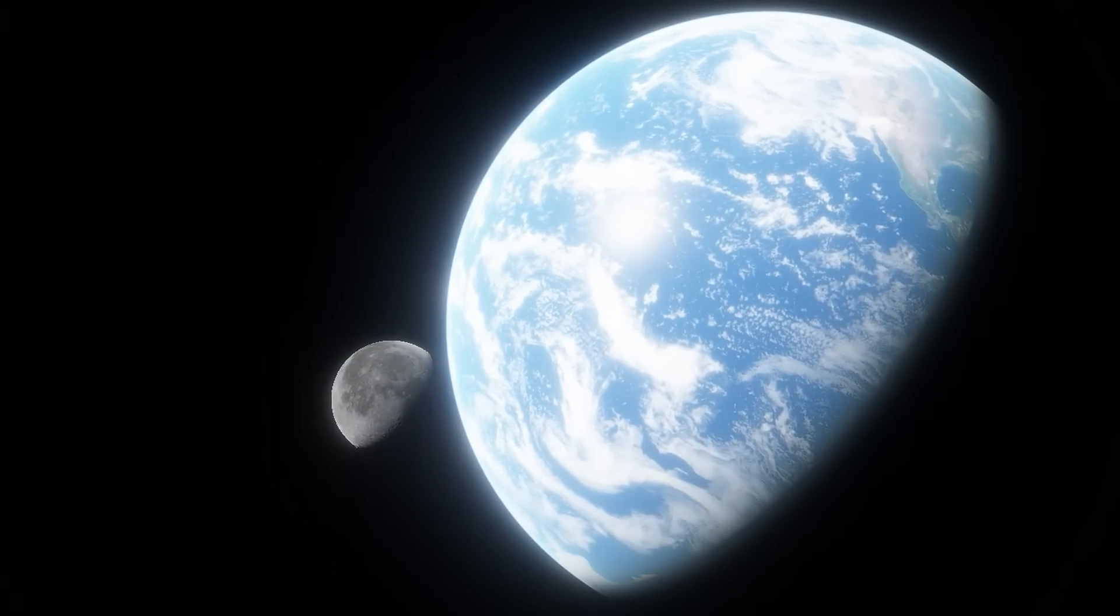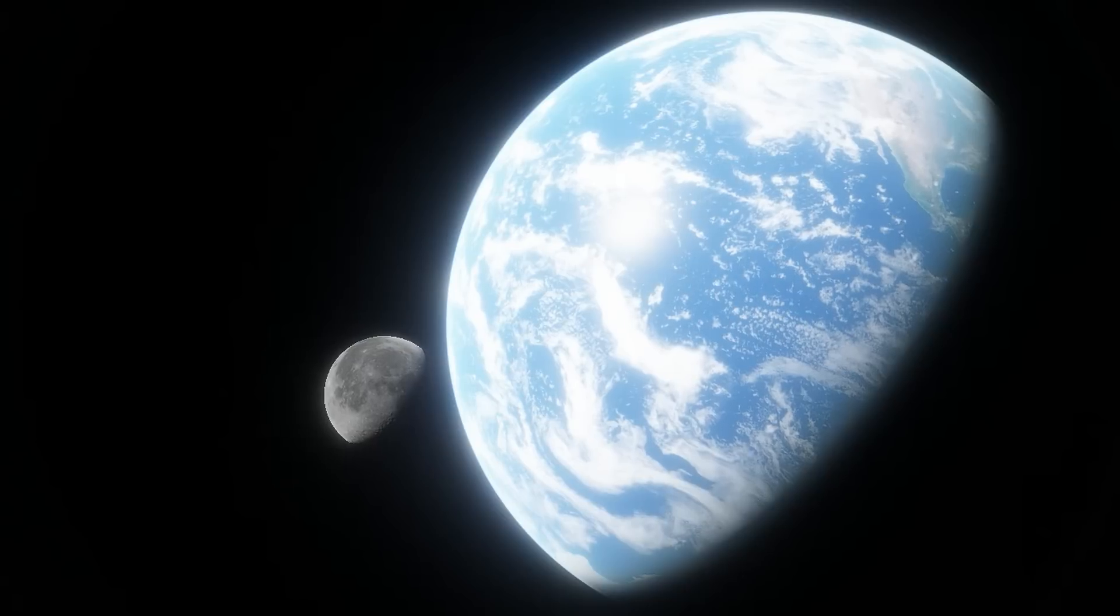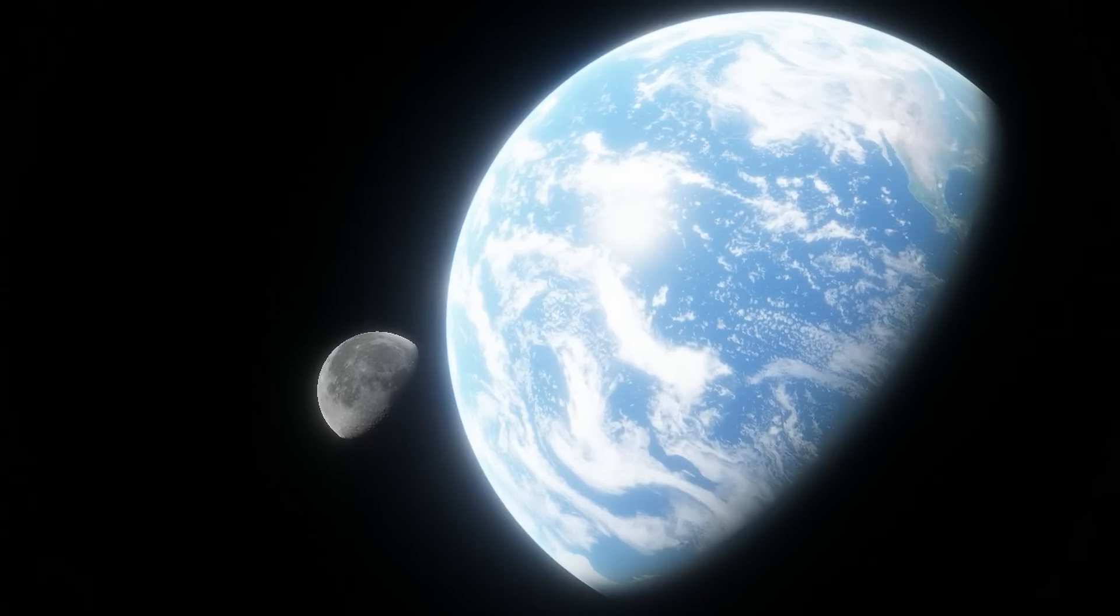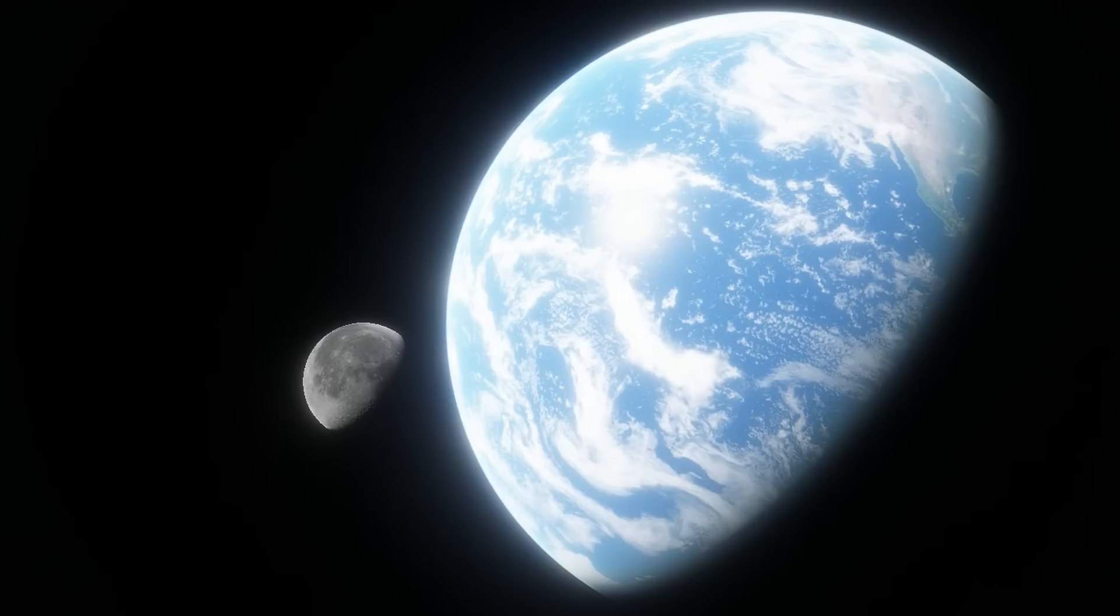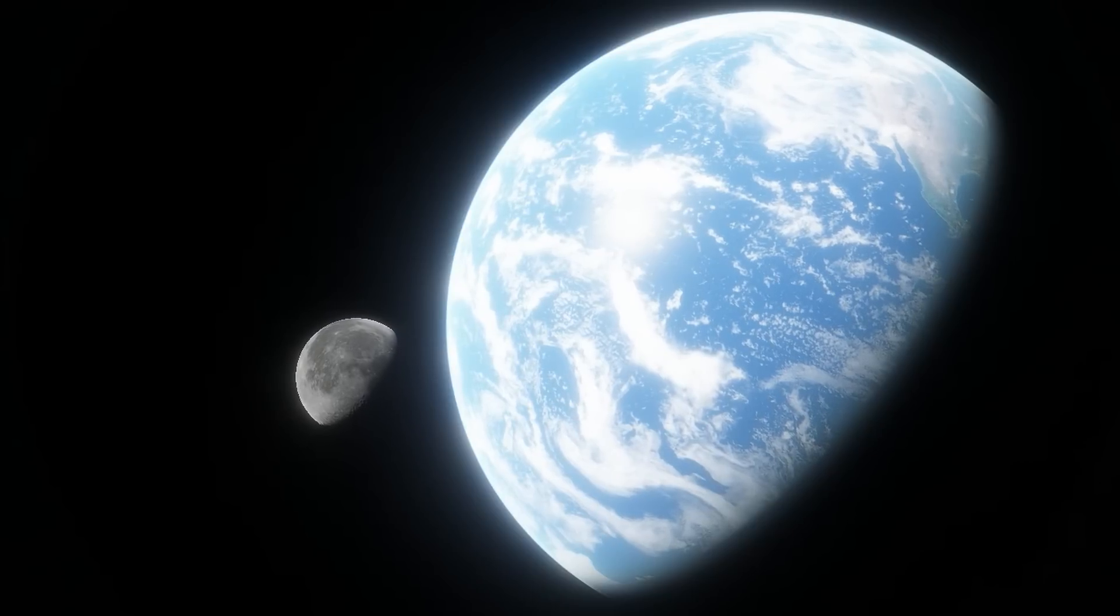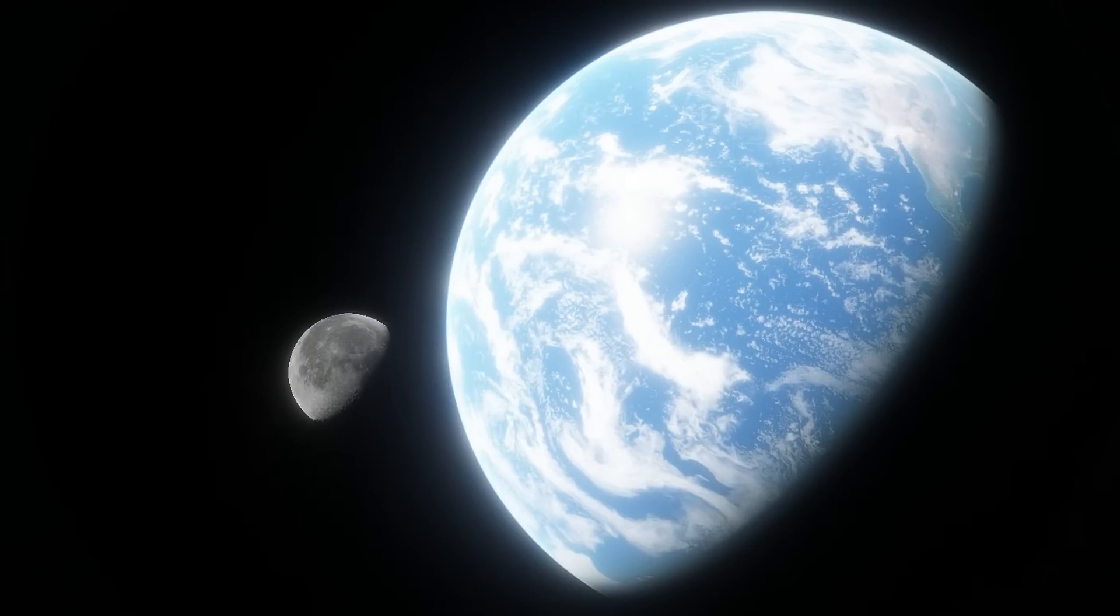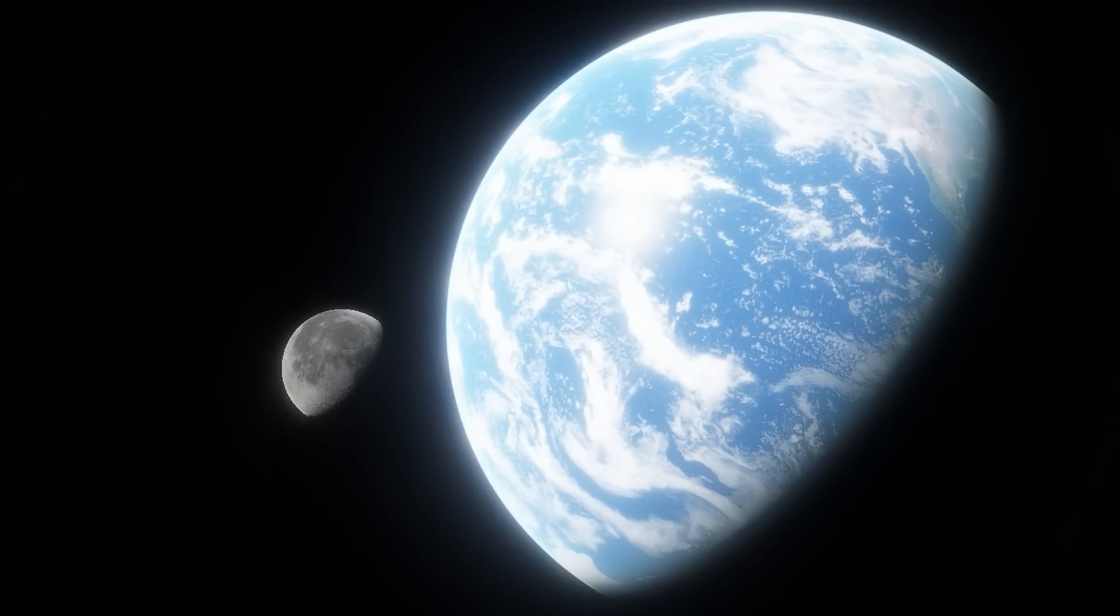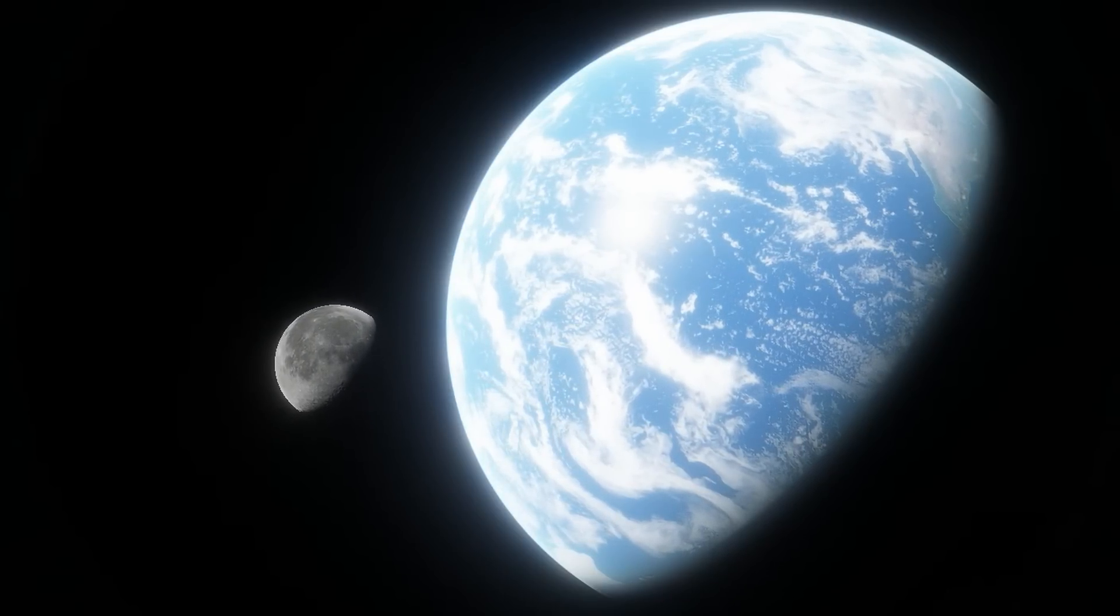And because satellites observe the same parts of Earth again and again, we get a complete look at exactly how Earth is changing. Cloud cover, weather patterns, vegetation distribution, bacteria in the ocean, CO2 levels, sea levels, all of it, constantly monitored by NASA and other space agencies.